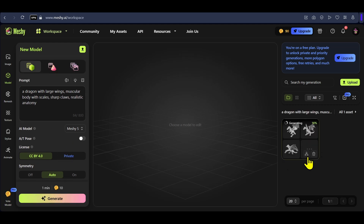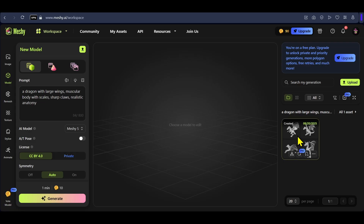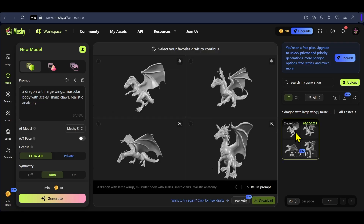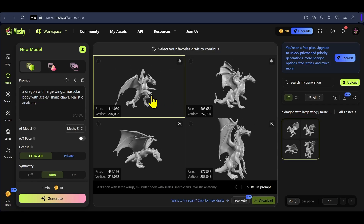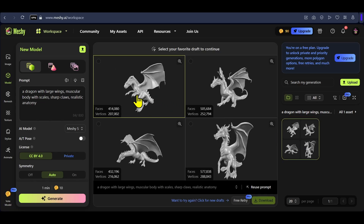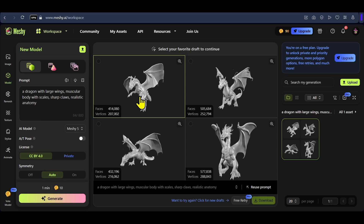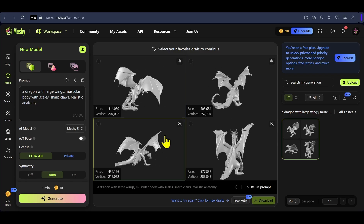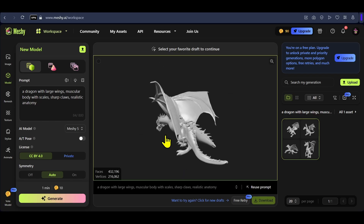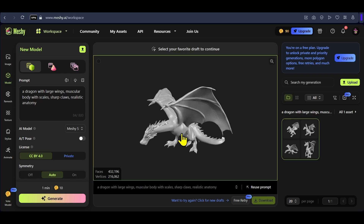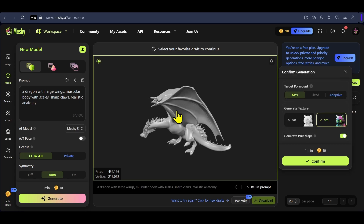Click generate and you can see four different versions of our dragon being generated. This tool takes about two to three minutes to generate these 3D models. Once the models are ready, click on them to see all of them in your viewport and check which one looks best. I like the pose of the third one, so I will click on the magnifying glass to see it in a larger view.